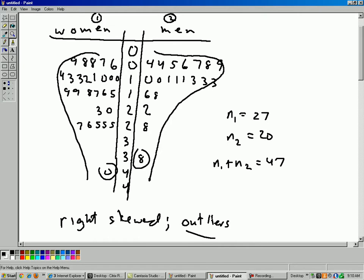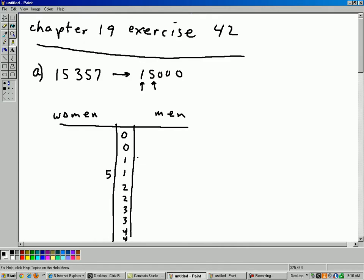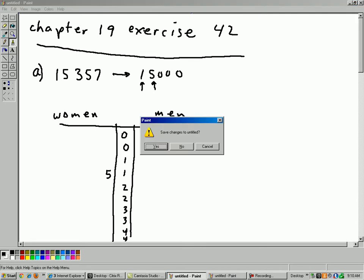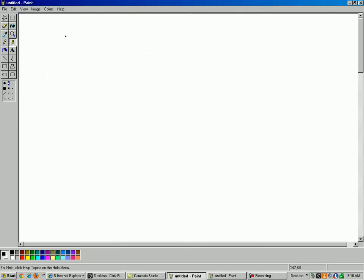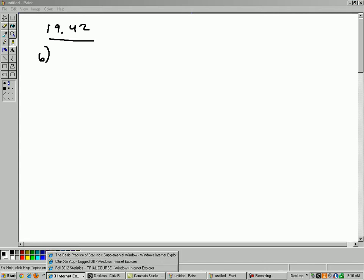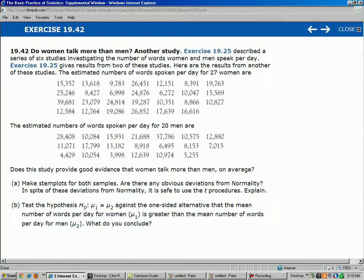Okay, let's move on to part B. Here, let's just get a clean slate here. So this is 19.42. Now let's move on to part B of this question. So let's take a look at the question here. So part B, it says, test the hypothesis null is mu1 equals mu2 against the one-sided alternative that the mean number of words per day for women, mu1, is greater than the mean number of words for men, mu2. What do you conclude?